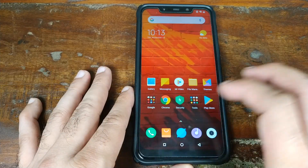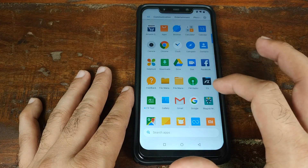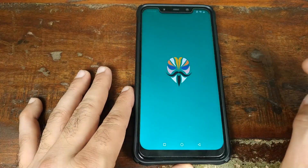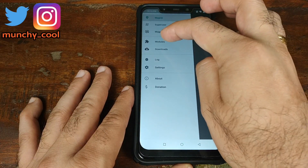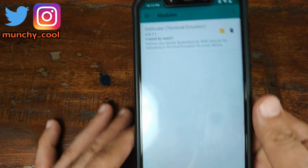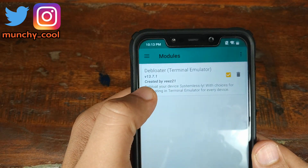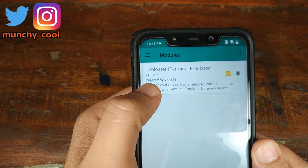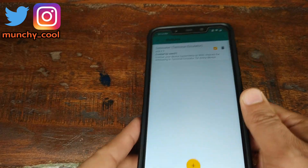Once you've rebooted back, open Magisk and click on the hamburger menu on the top left, then go ahead and click on Modules. Confirm that you have version 13.7.1, which we just flashed in recovery.